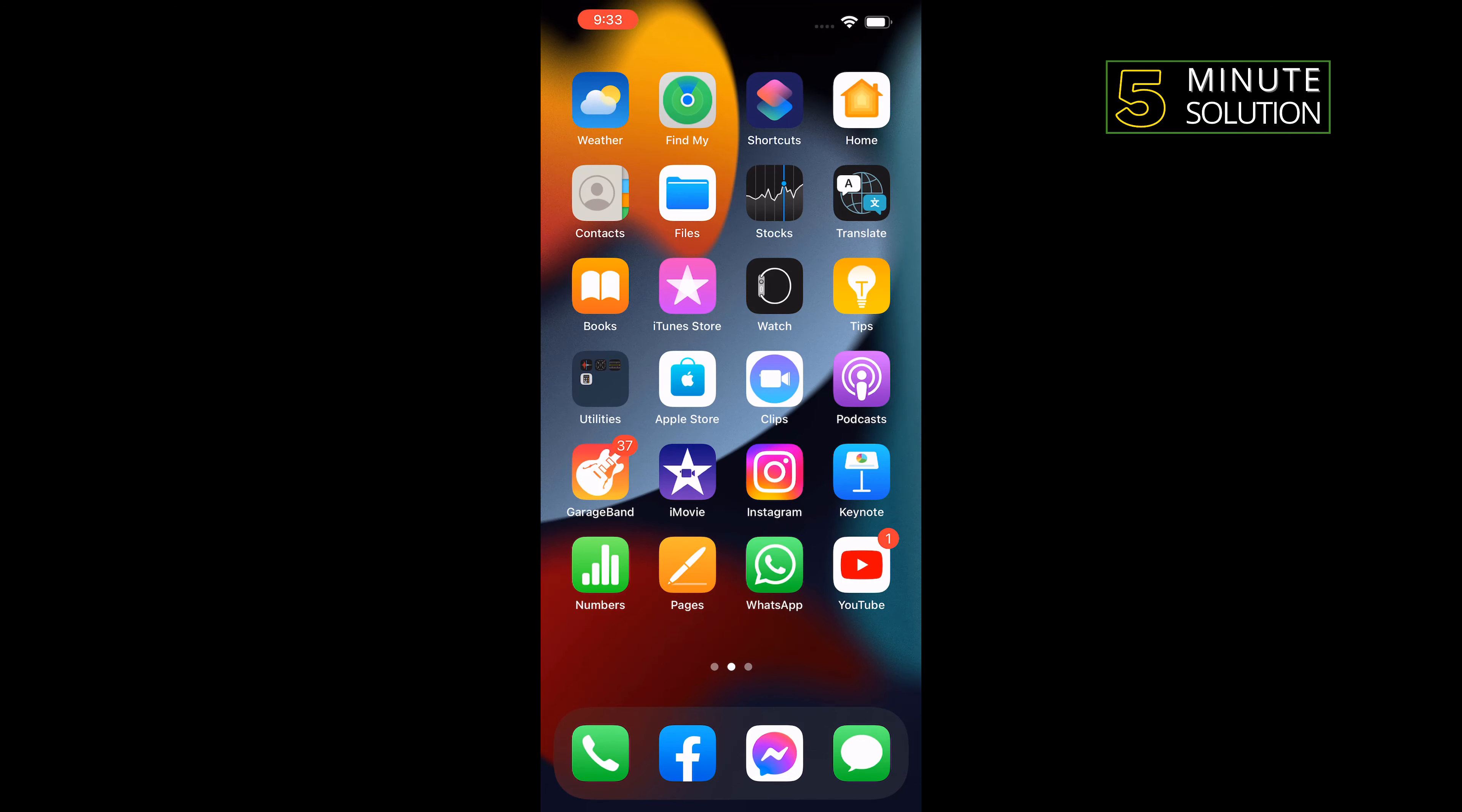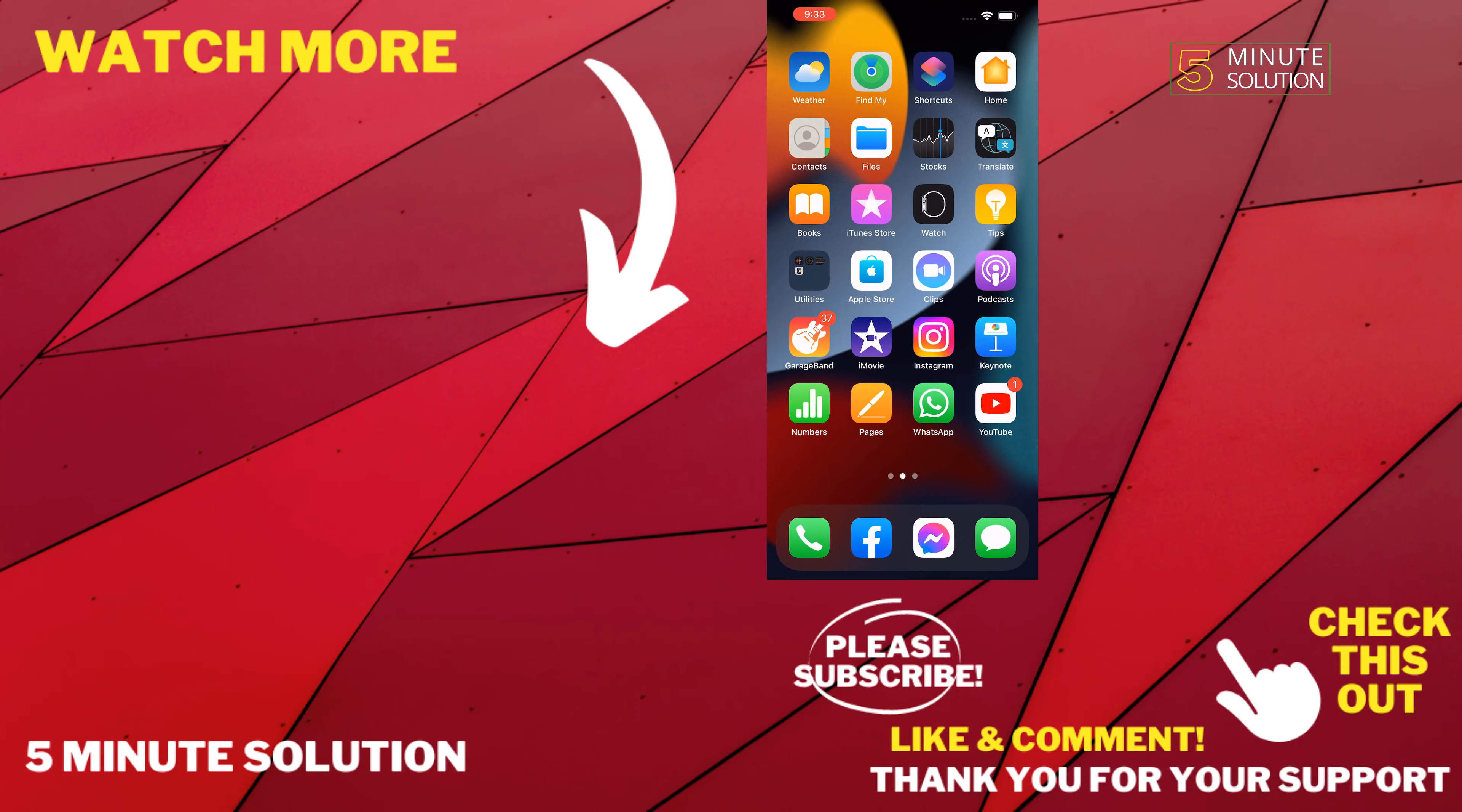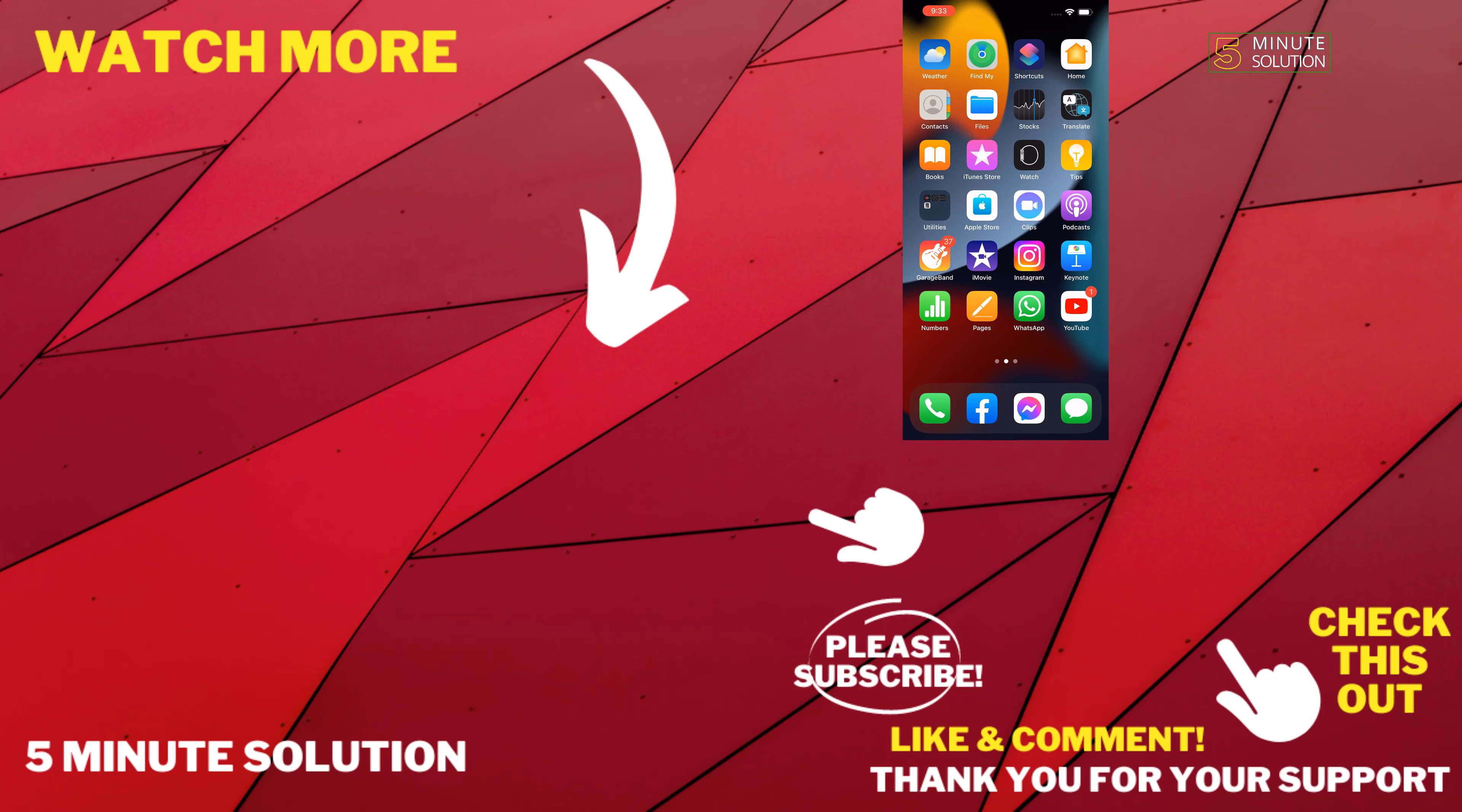And please consider subscribing to 5 Minute Solution. Thank you for watching.